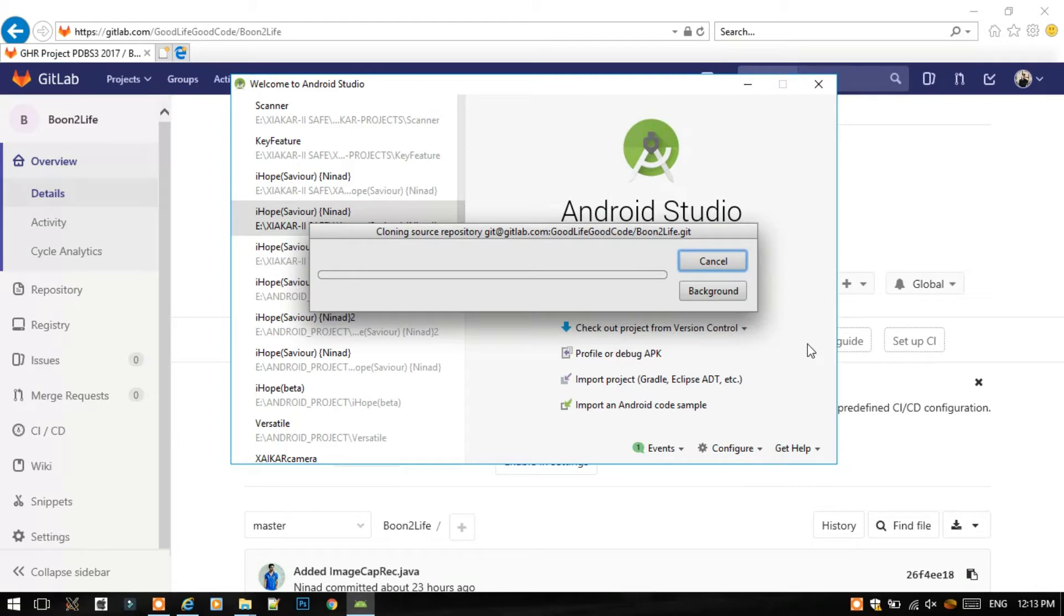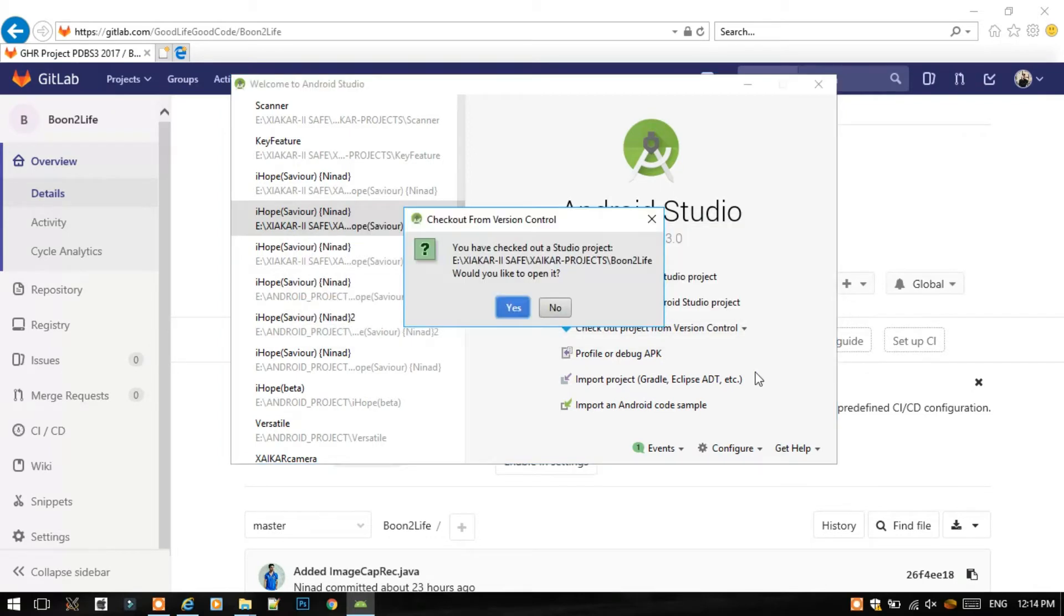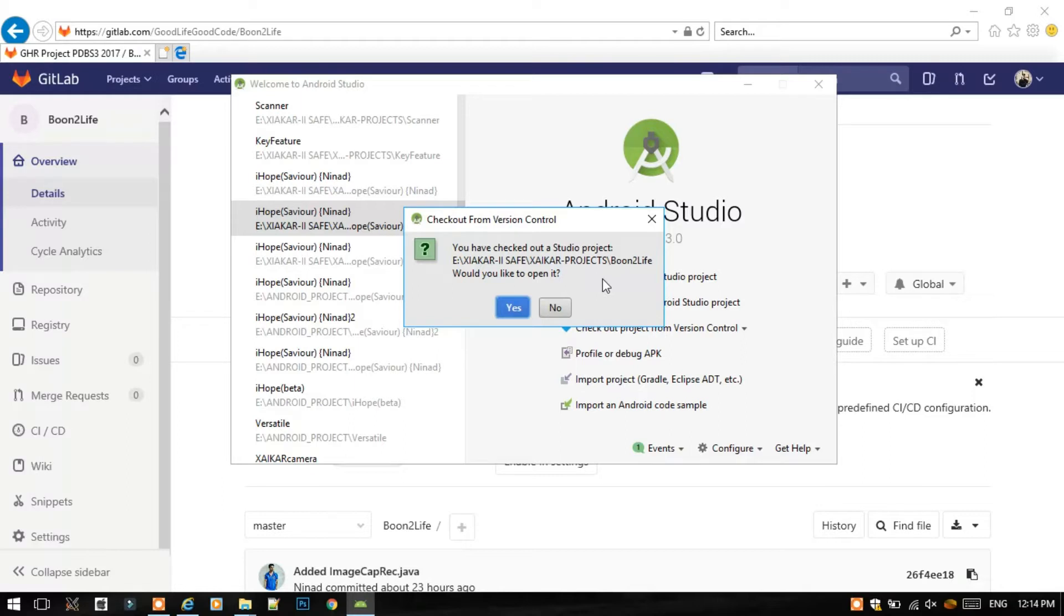Now the whole project will be cloned on our PC. You have successfully checked out a Studio project from GitLab.com and successfully cloned the project. Now we should open it and click on Yes.